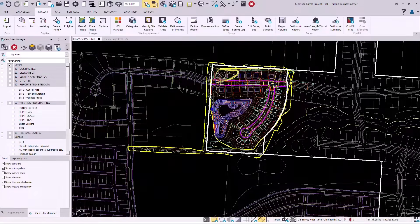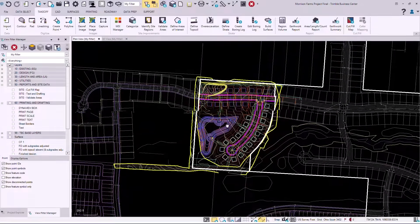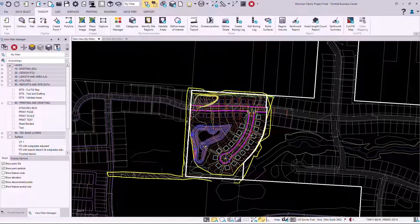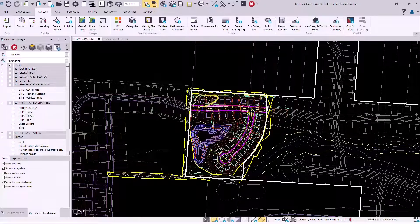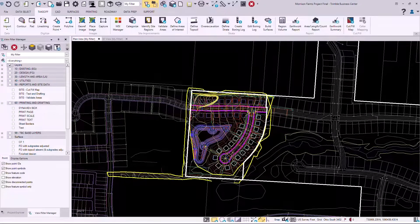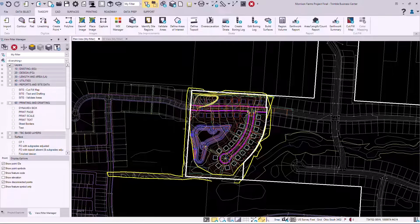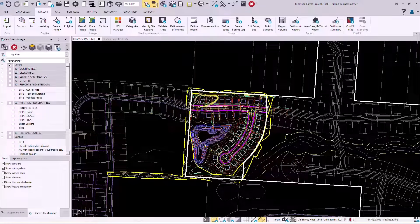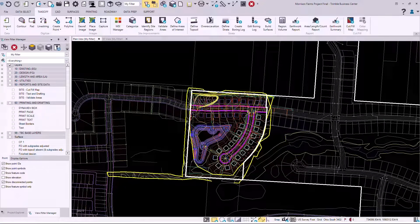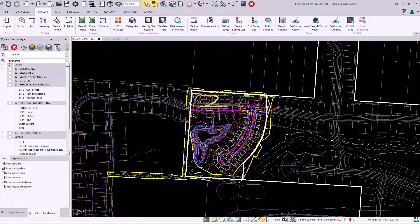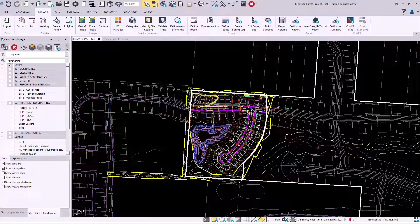All the data comes in on the engineering layers. Business Center gives you the tools and data prep features to standardize the layers to put the existing on the existing and the design on the design and then to turn the 2D data into 3D data so you have two elevated surfaces.